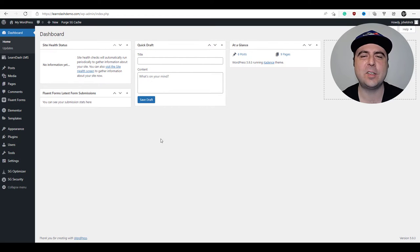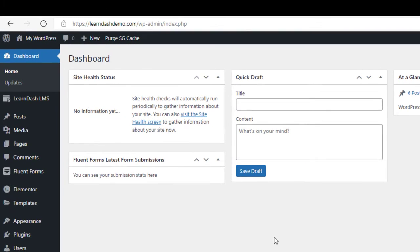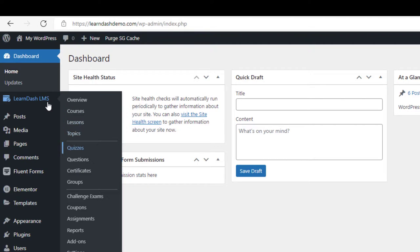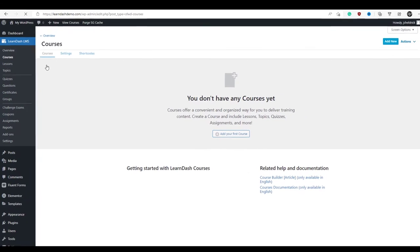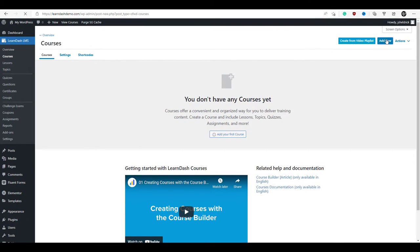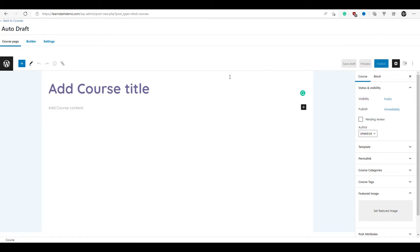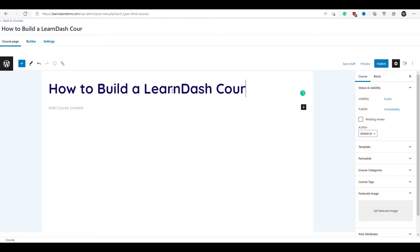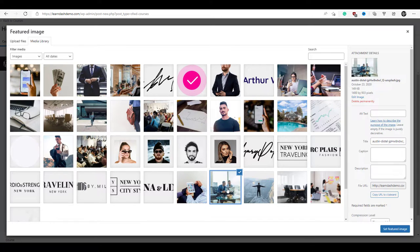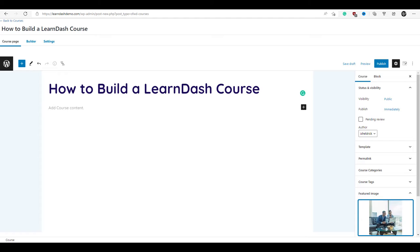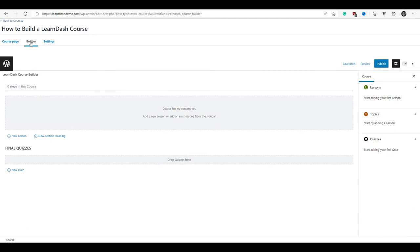We're finally ready to start building out our course. We're going to head over to the left-hand toolbar under LearnLMS and click on courses, then click add new. The first thing we need to do is give our course a title. We're also going to set a featured image for our course. Now we're ready to go to the course builder by clicking on the builder tab. This gives us options for how we build out our course structure. Let's go over the hierarchy of a course with LearnDash.